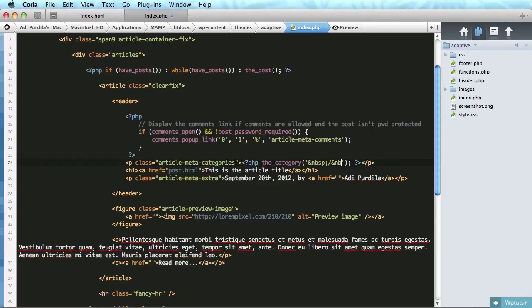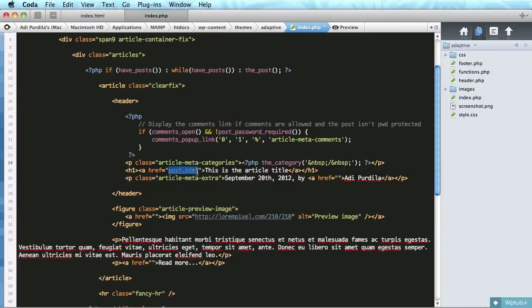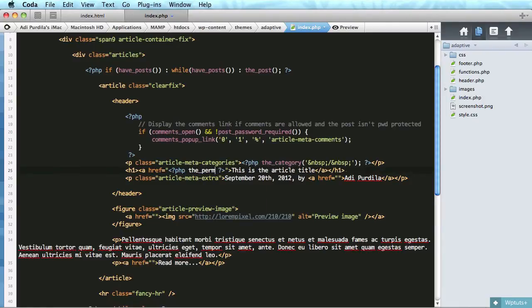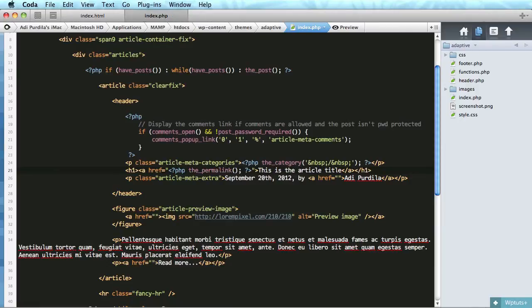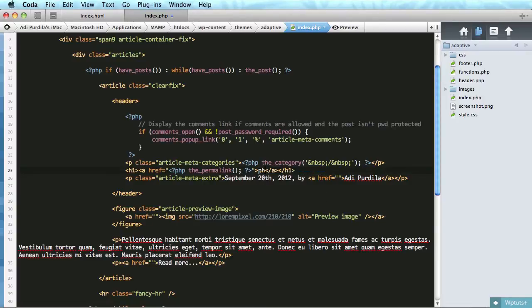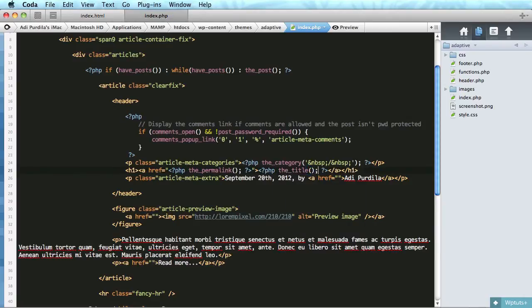The next one is the article title. Now the link will be generated by WordPress, the permalink which is just a link to the post, and then the title.